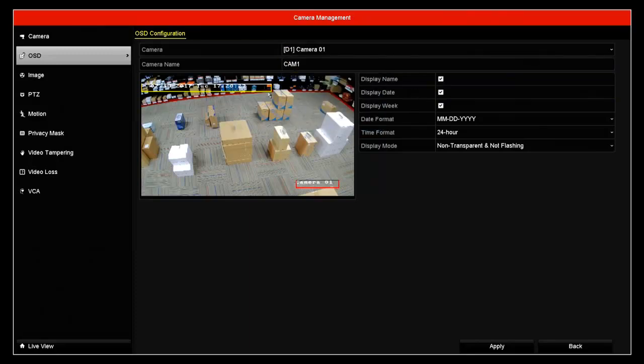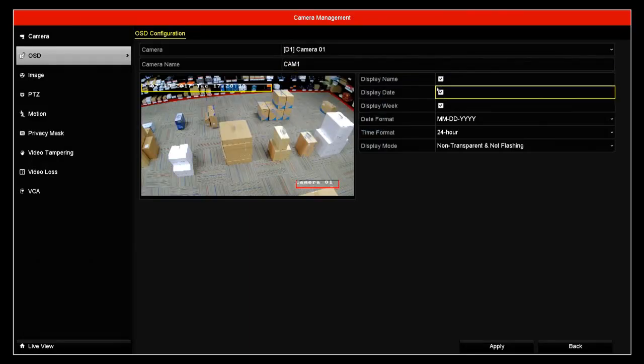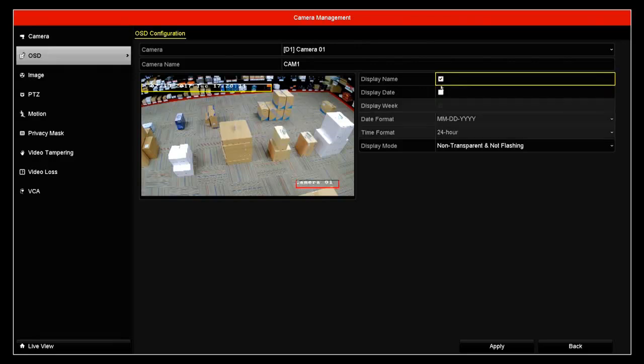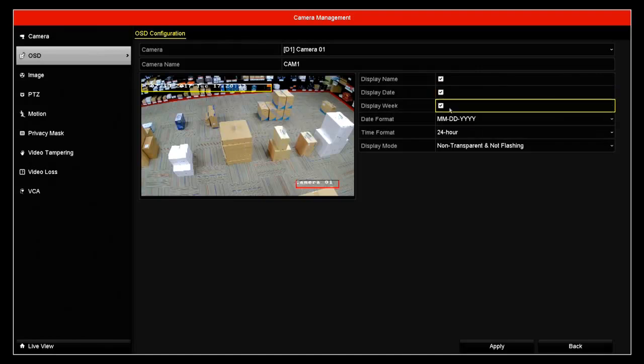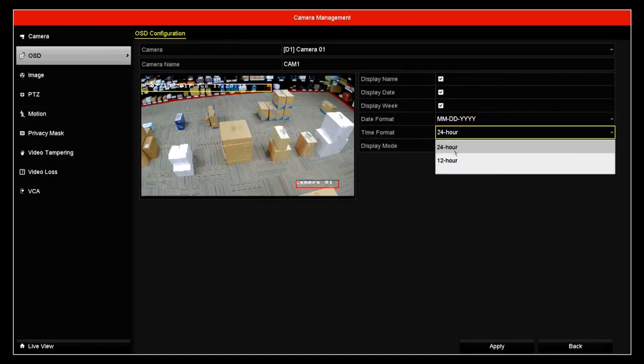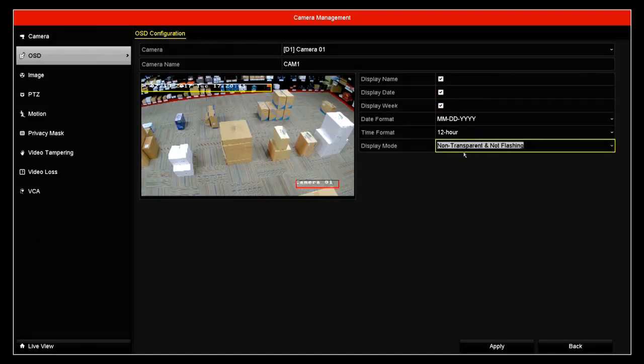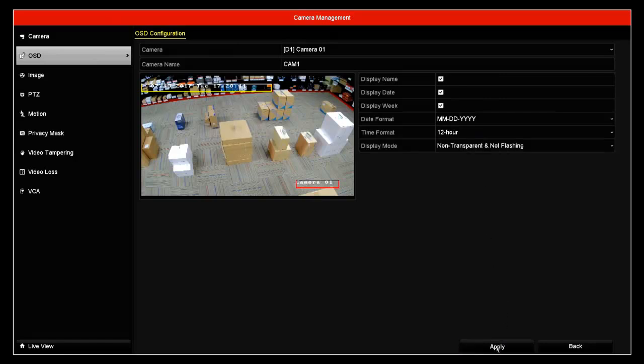Then I can also select if I want to show the name, of course, display the date and time. You can tick that off. But if you wanted to show it, you can also change this to 12 hours or 24 hours. I always leave this transparent and not flashing. Go ahead and click apply.